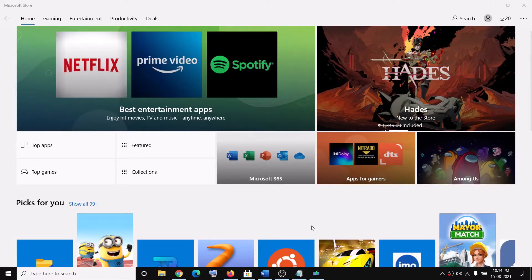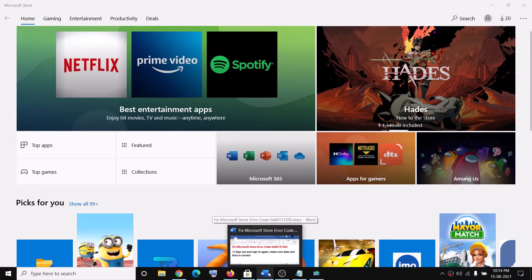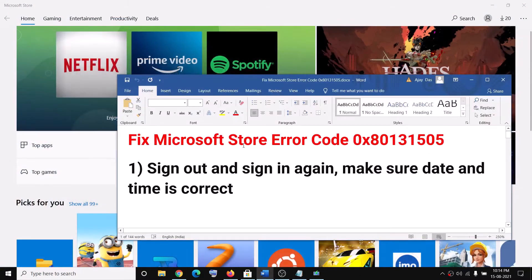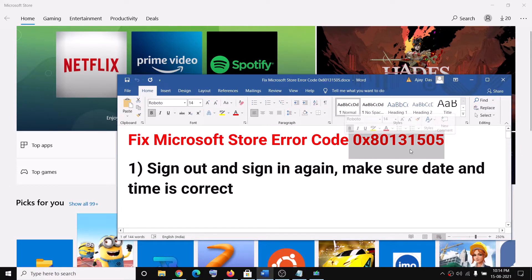Hello guys, welcome to my channel. Today in this video I'm going to show you how to fix Microsoft Store error code 0x80131505. If you are receiving this error code while downloading or installing any application or games from Microsoft Store, then please follow the steps shown in this video.